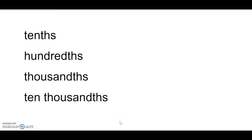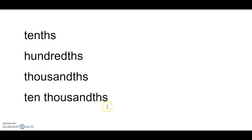As a review of the place values: the first digit after the decimal is the tenths place, the second is the hundredths, the third is the thousandths, the fourth is the ten-thousandths, and so on after that.